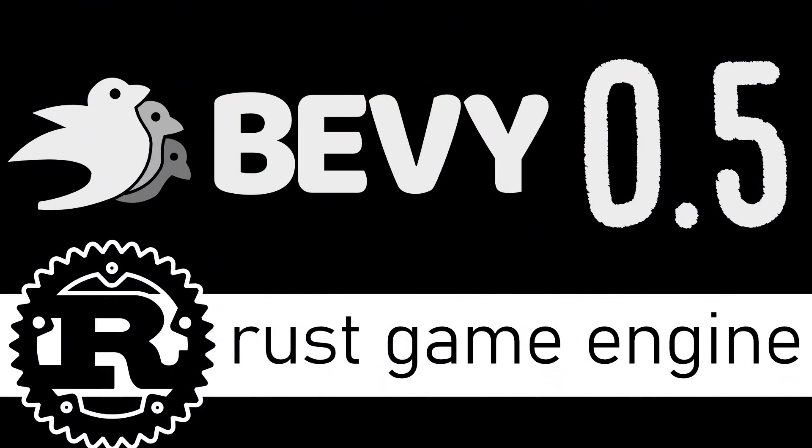So that is Bevy, a Rust game engine slash framework. Let me know what you think. Comments down below, and I will talk to you all later. Goodbye.